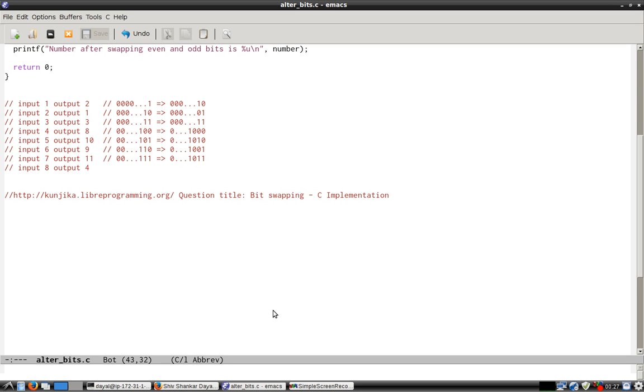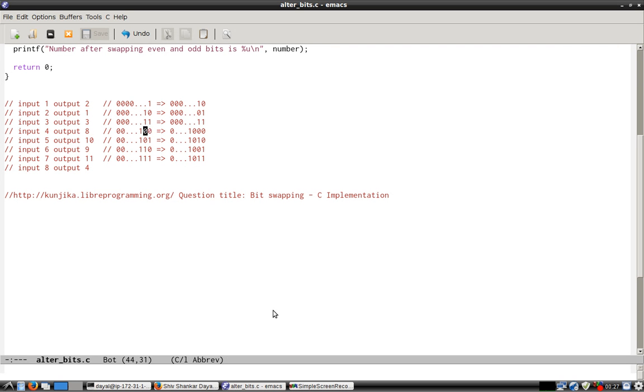Suppose if it is 100, that is input is 4, then output would be 8. Why? Because this one which is at position 3 will go at position 4. So it will become 1000 because when these two zeros change position, nothing will change.